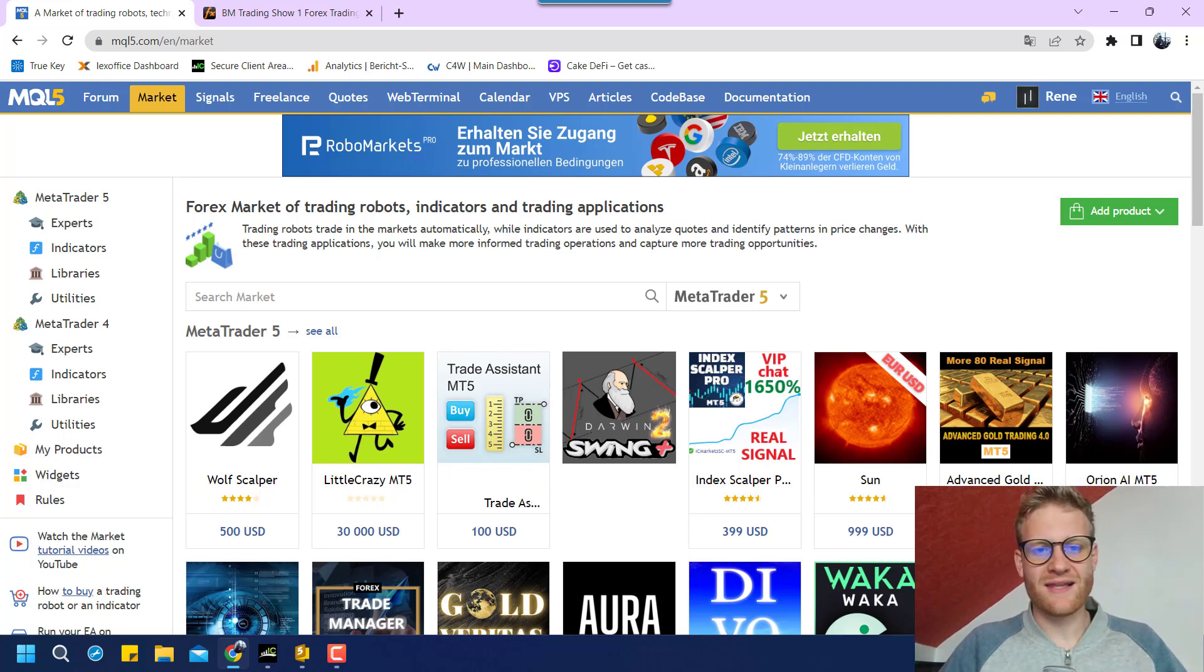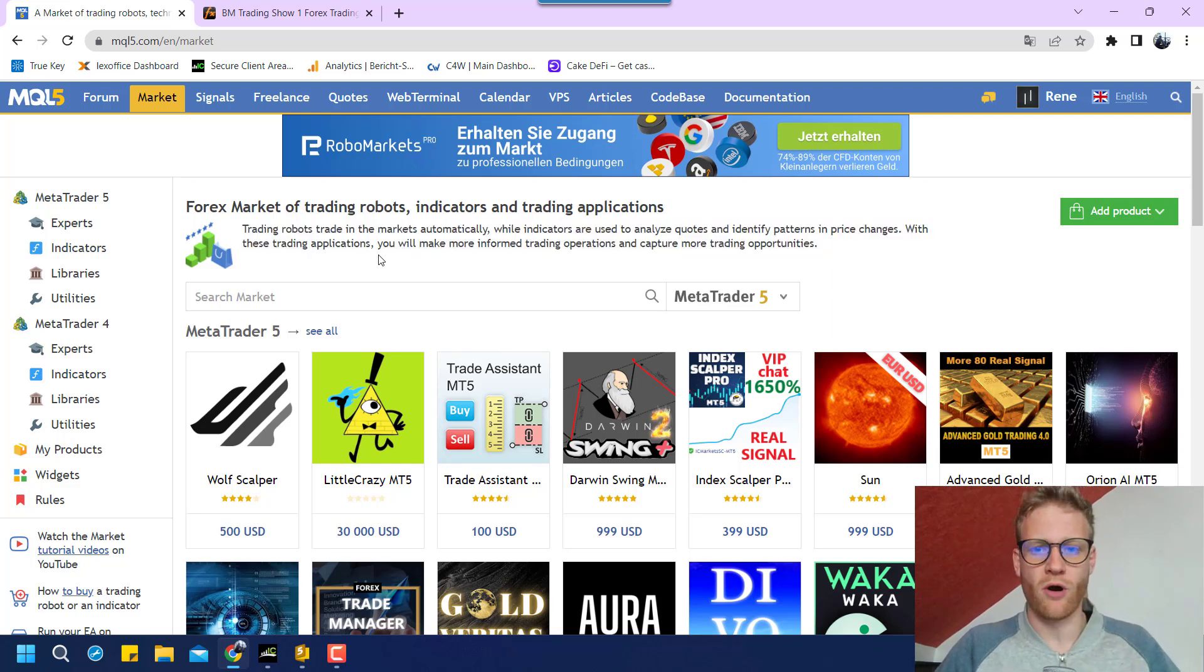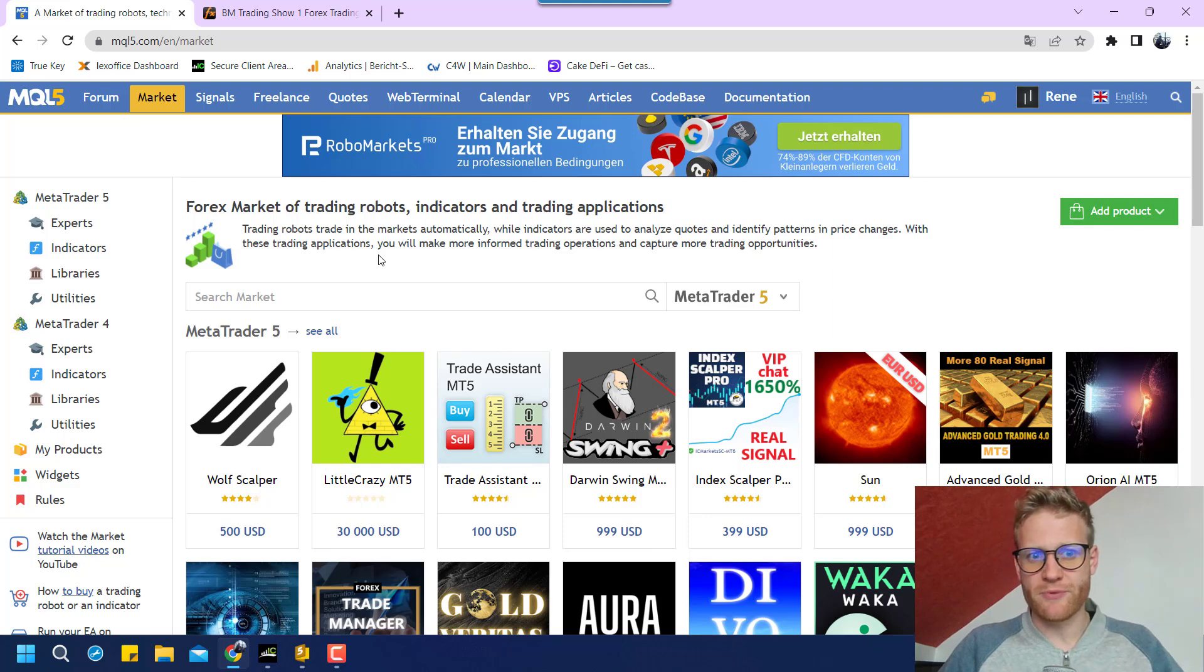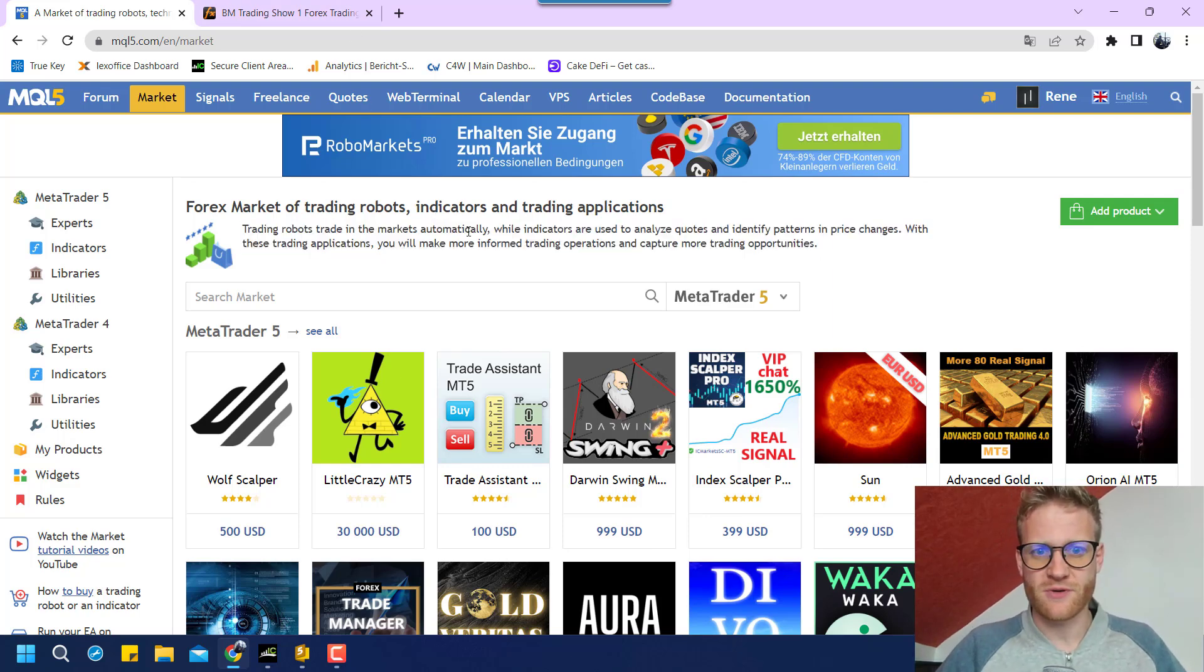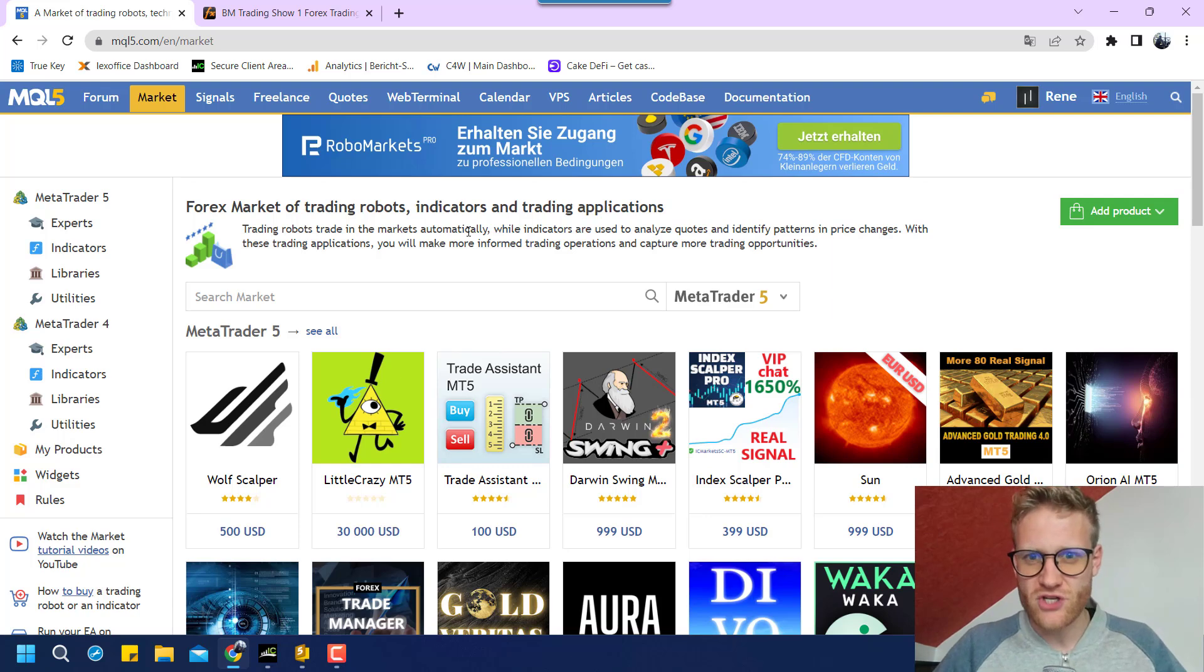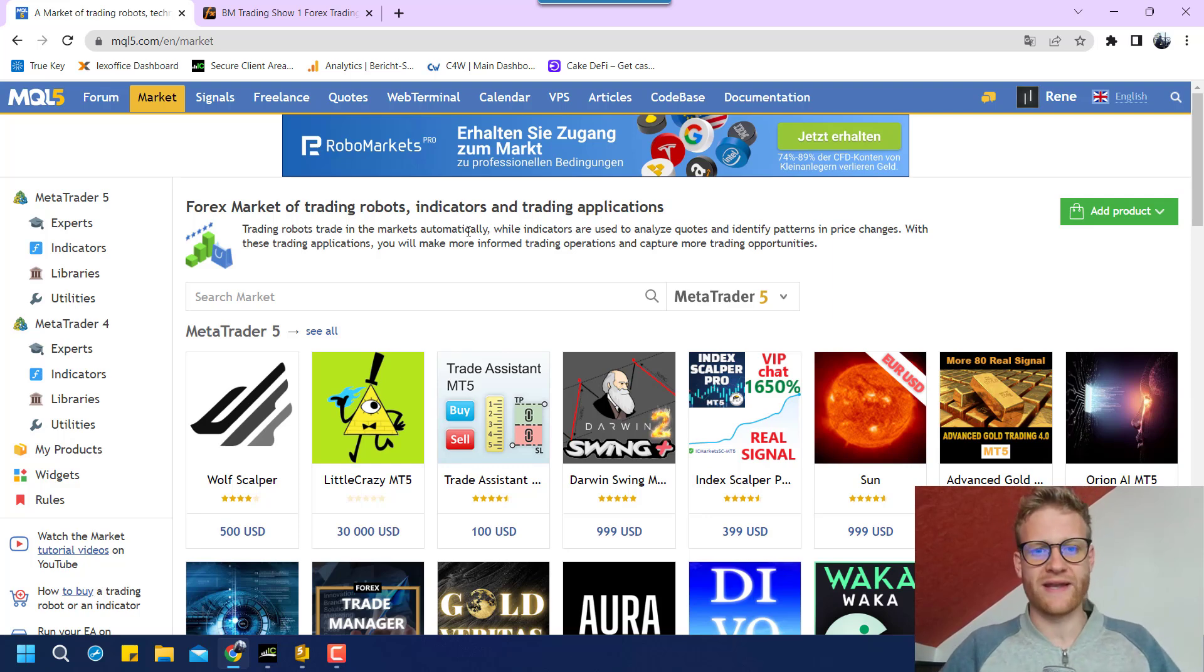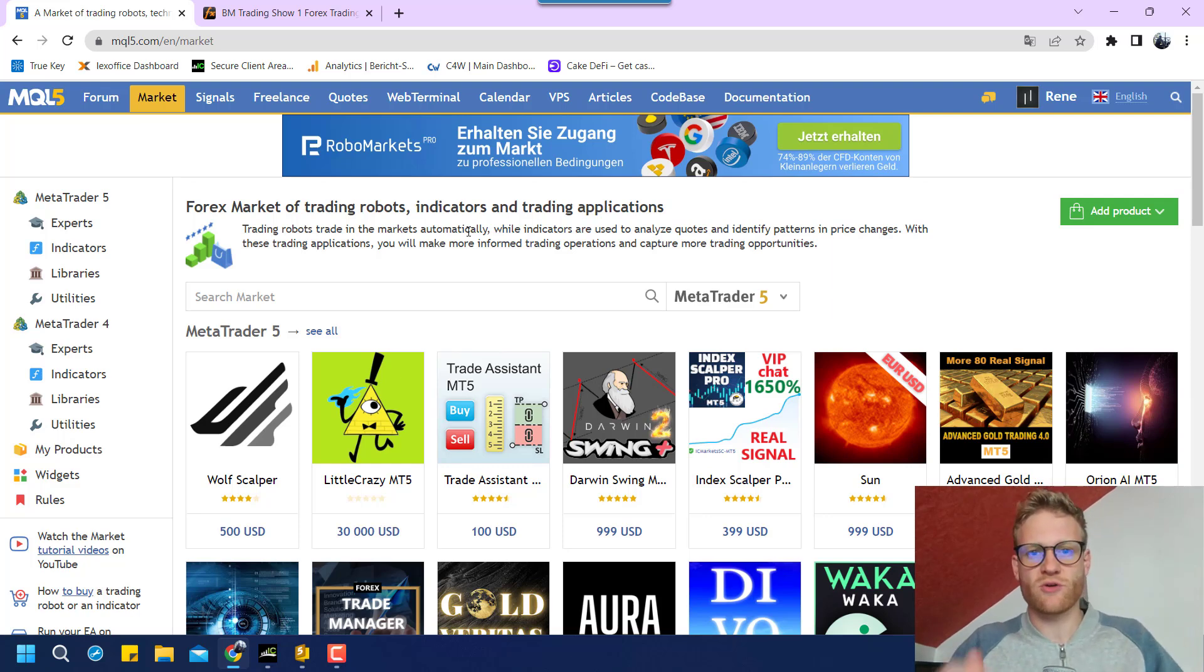So today I will list my first product in the MQL5 store. This seems to be a good opportunity to offer an expert advisor that you believe is beneficial for many other people to a wide audience of traders. So many people can benefit from your strategy and in return you can also make some money.